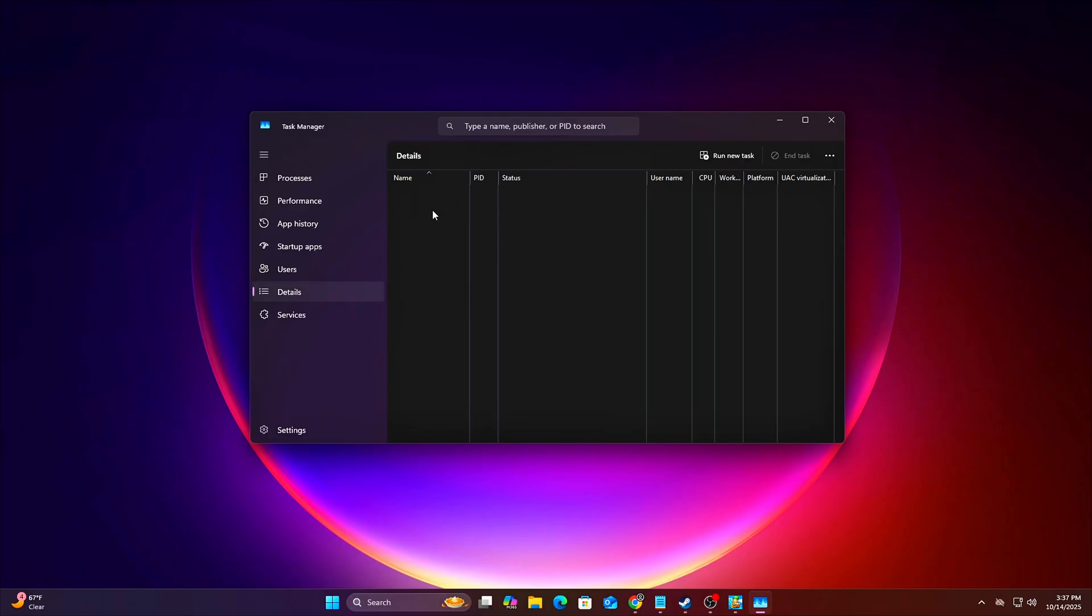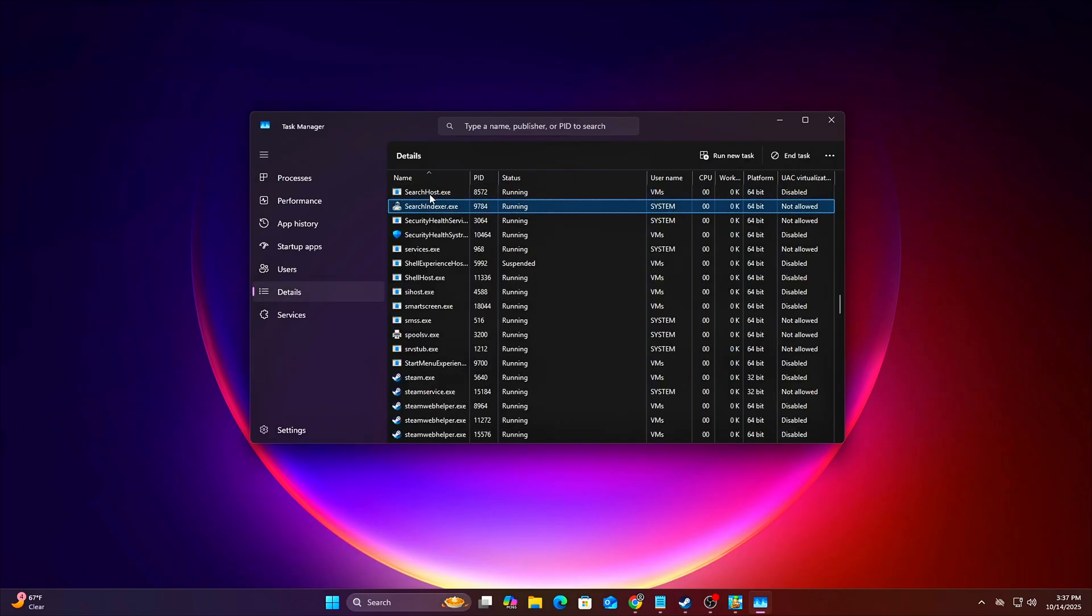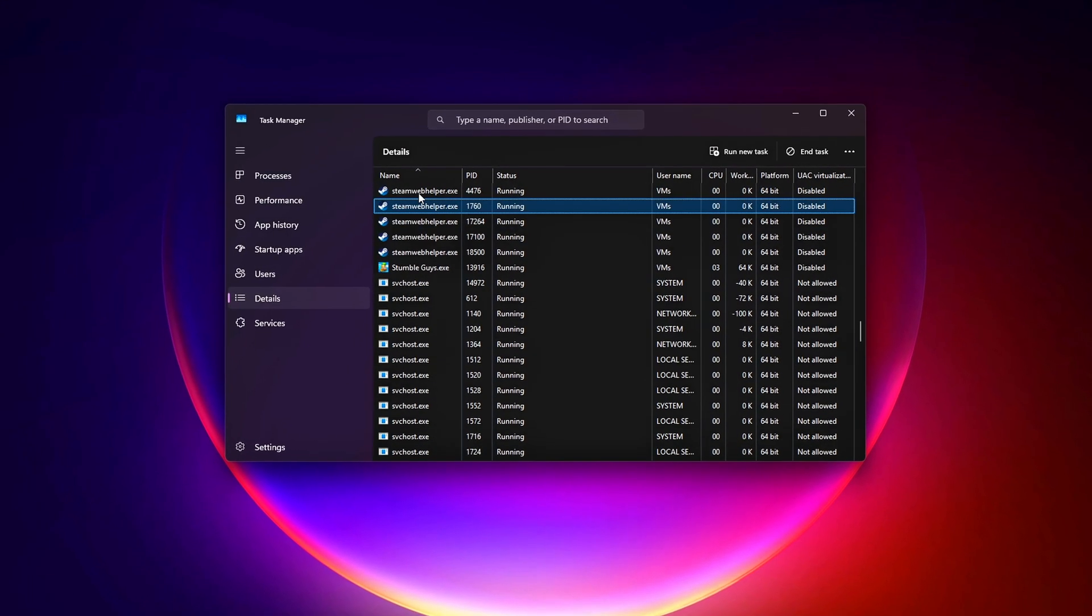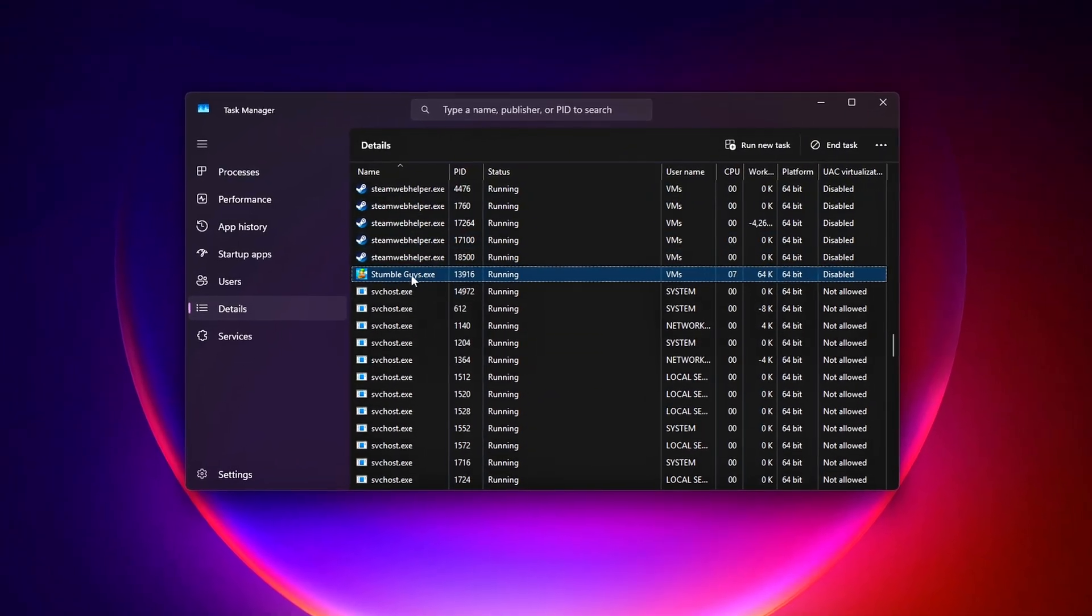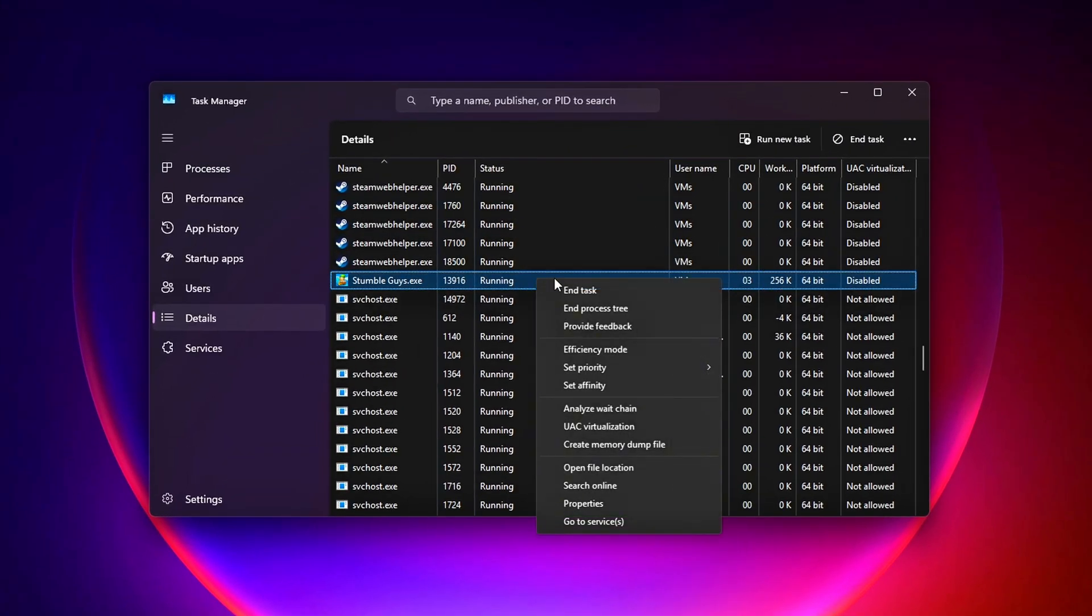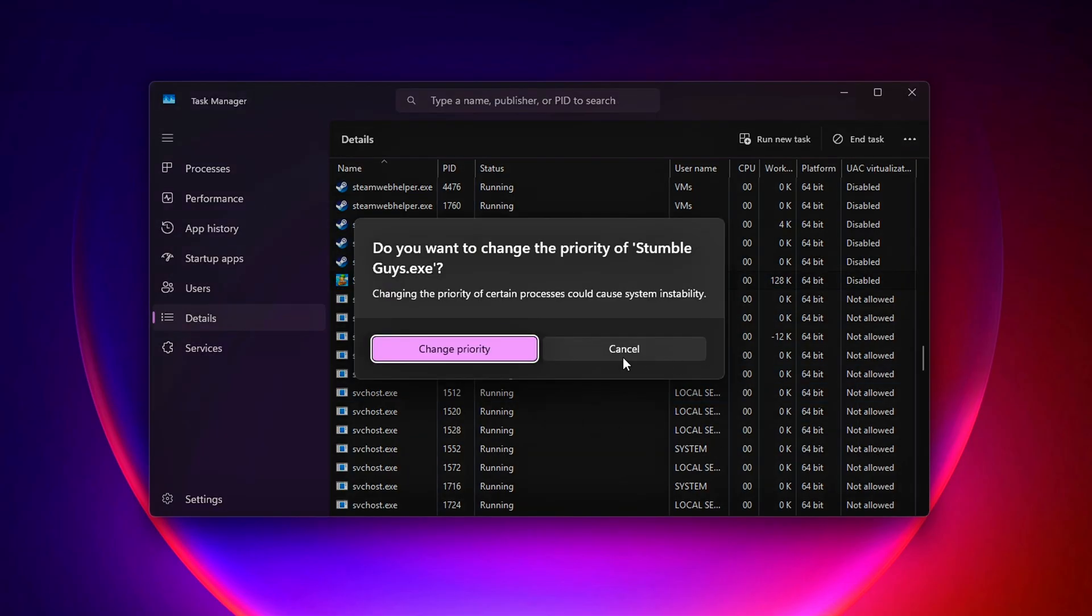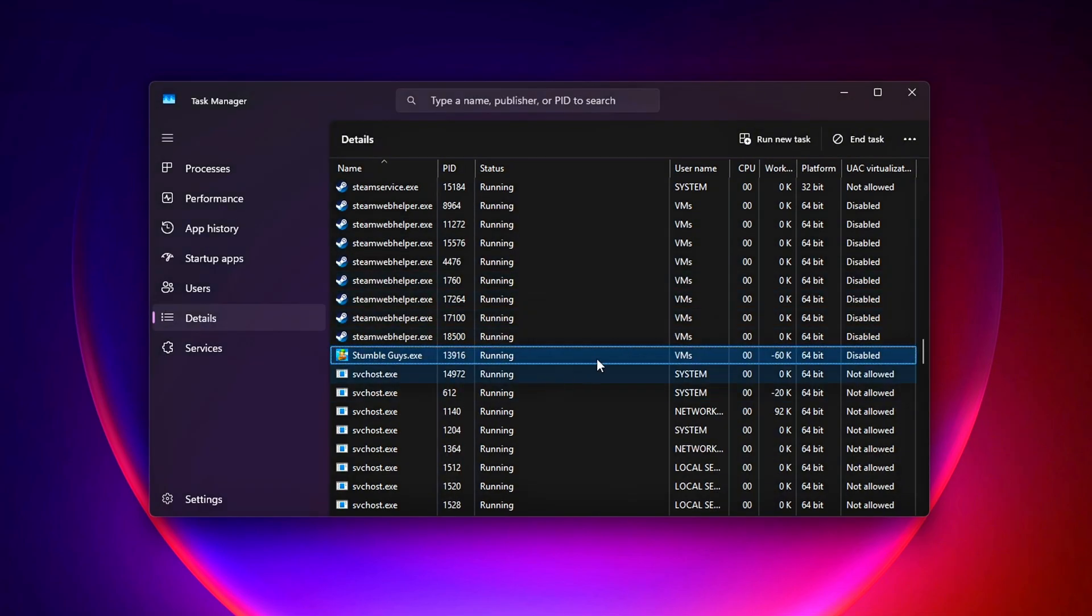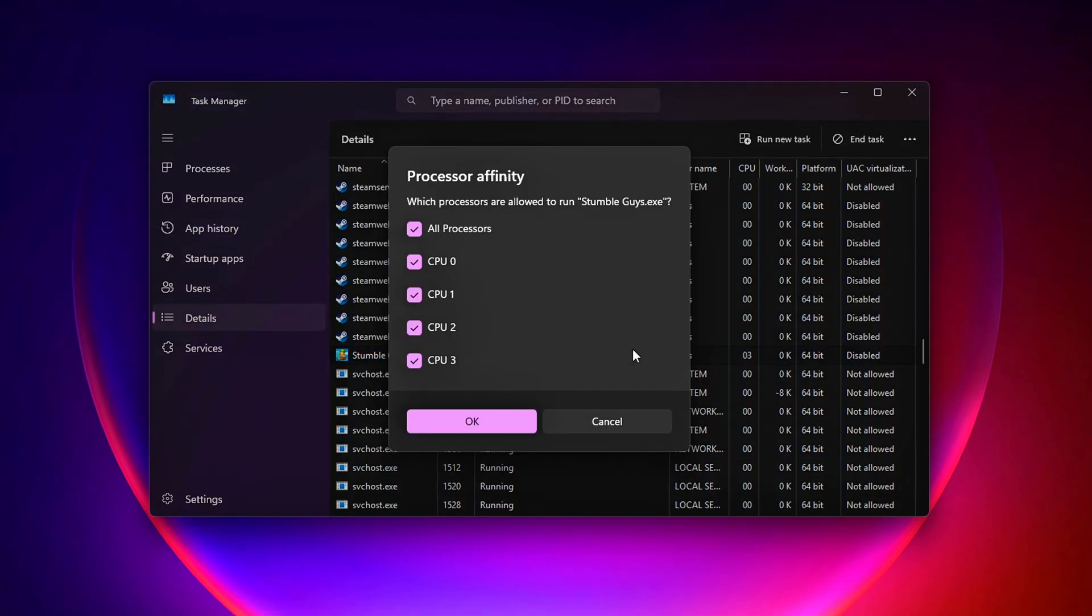and find your game's .exe file. Right-click the .exe, select Set Priority, and choose High – not real-time, it can destabilize your system. For more control, right-click again, select Set Affinity, and uncheck cores you don't want the game to use. For most games, assign the first 4-6 cores, cores 0-5, to avoid overloading weaker cores.